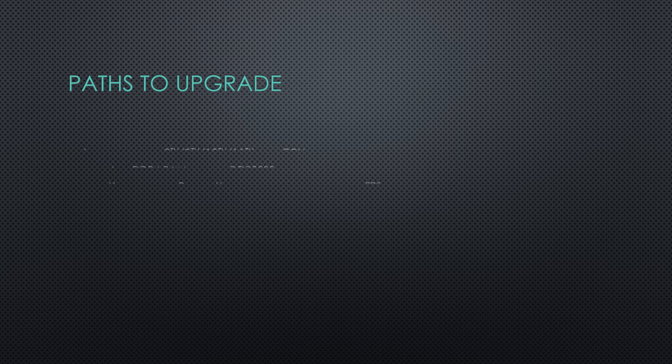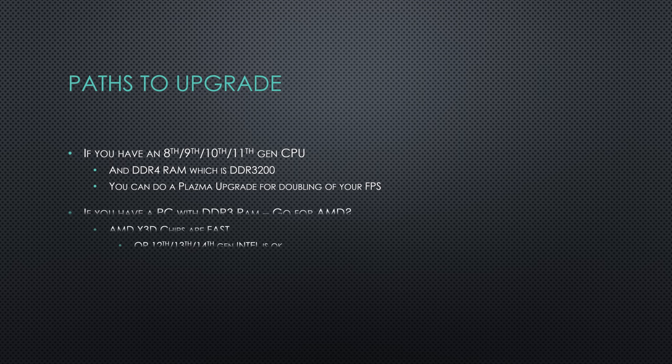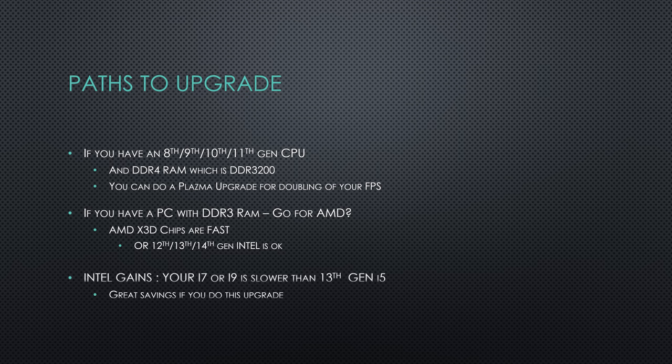There's a few paths to upgrade. If you've got that 8th, 9th, 10th, 11th gen CPU with DDR4 RAM, I've got the path of upgrading that I did to improve my FPS significantly. If you've got a PC with DDR3 RAM, you can get a significant boost by going to that 13th, 14th, or an AMD X3D processor.